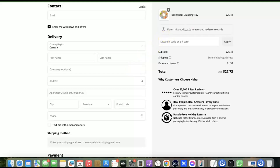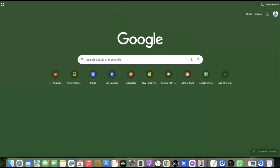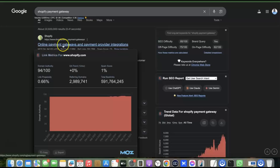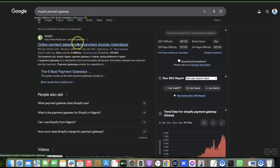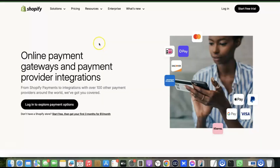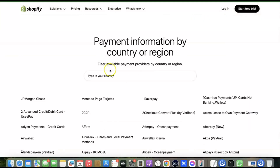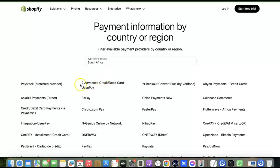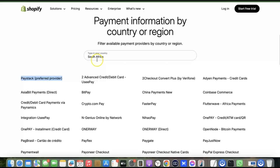To find the right gateway, go to your search engine and search for 'Shopify payment gateway.' Look for the result that says 'online payment gateway and payment provider integration' and open it. Scroll down and enter the name of your country. The first payment gateway listed will be the most preferred option for receiving local currency in your country. For example, for South Africa, the most preferred payment gateway for local currency is Peach Payments.